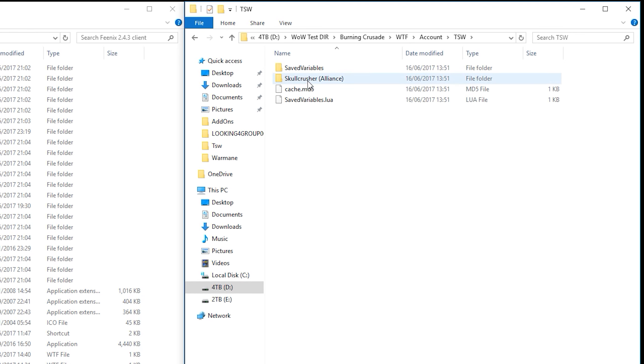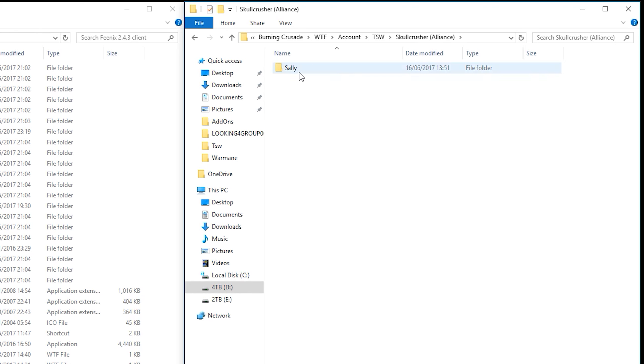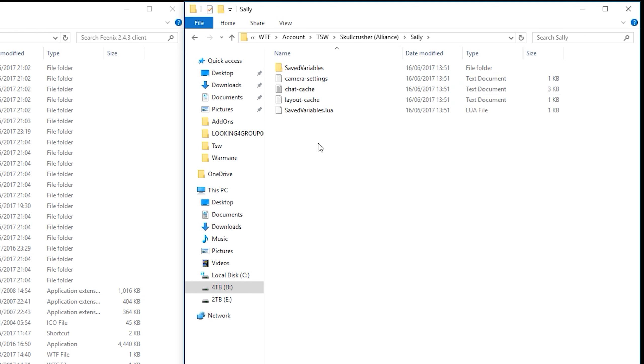We logged on to the account called TSW, we logged on to the Skullcrusher server, we logged on to a character called Sally. Great.